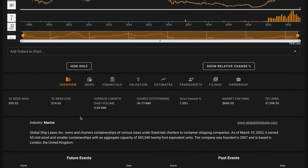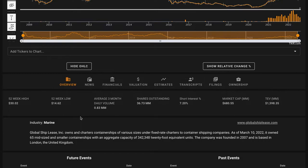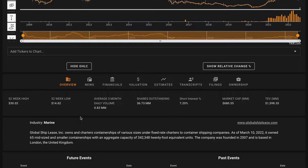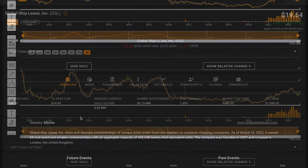For some background about the business, Global Ship Lease Inc. operates in the container shipping industry. The company owns and charters out container ships under long-term fixed-rate charters to container liner companies. The majority of the company's revenues are derived from charters to CMA CGM. As of March of this year, its fleet consists of more than 65 mid-sized and smaller container ships. The company was founded in 2007 and is headquartered in London, England.